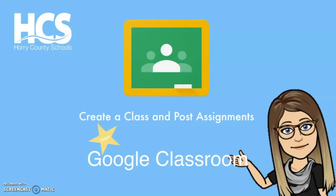Hi there! Kerry here. In this tutorial, we're going to show you how to create a class and post assignments in Google Classroom.